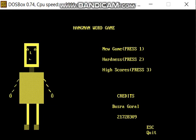This is the menu screen and there are some options and information about me. The high score option is not working and there is also hardness selection. The default level is easy.